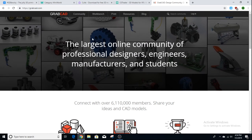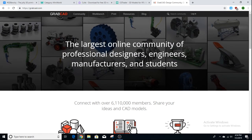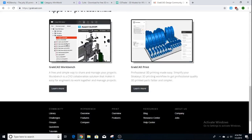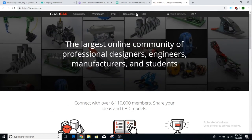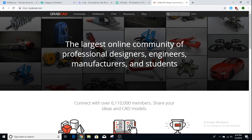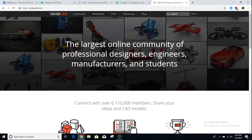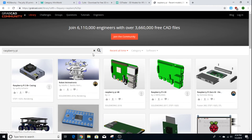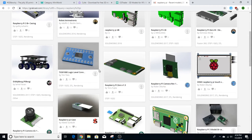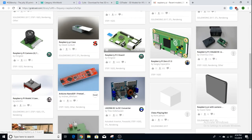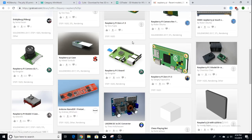GrabCAD is free or paid, but there are a lot of good free objects. Let's search 'Raspberry Pi' — you can see people have posted Raspberry Pi models here. It's not just a single model but multiple models that make up a complete Raspberry Pi assembly.